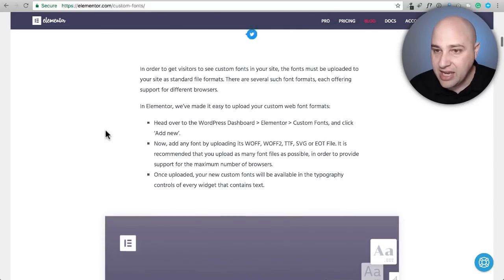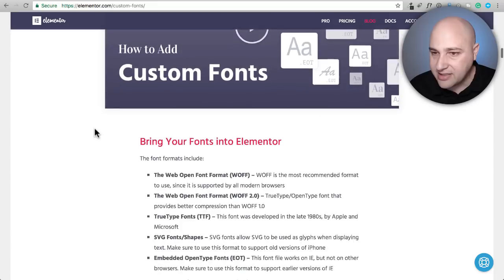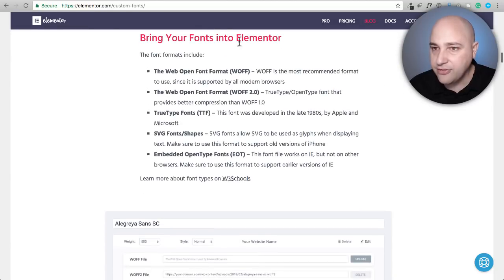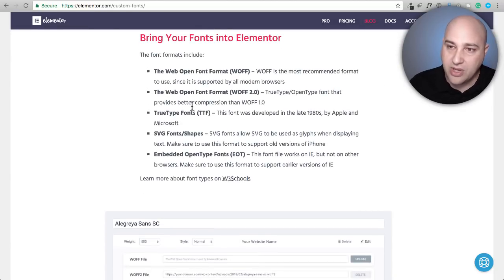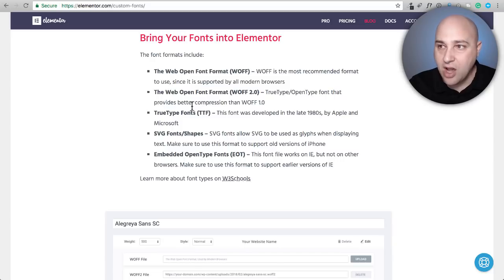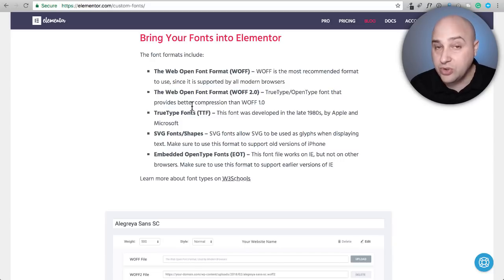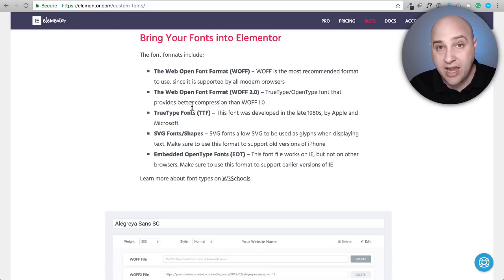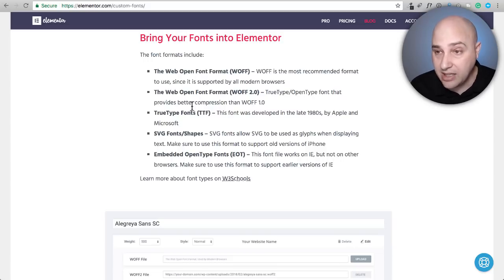One of the things I like about this blog post here from Elementor Pro about them launching the feature is they have a list of some best practices right here. These best practices are going to carry on over into the custom fonts plugin and the Elementor Pro's way of adding custom fonts to Elementor.